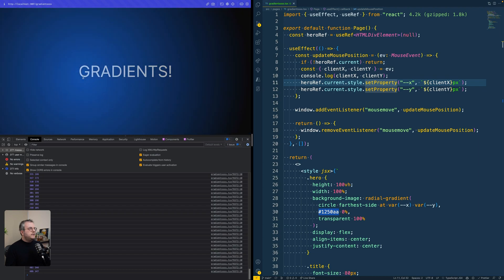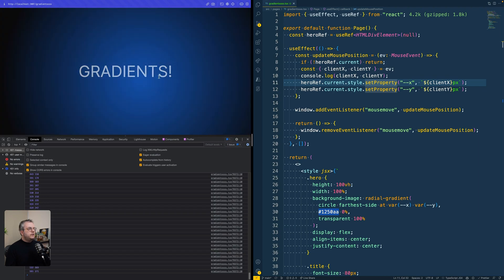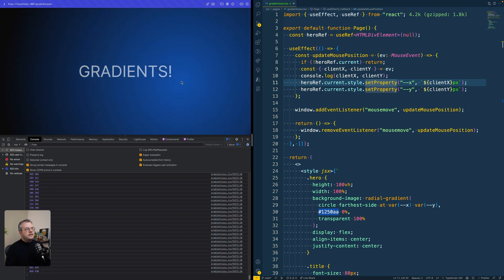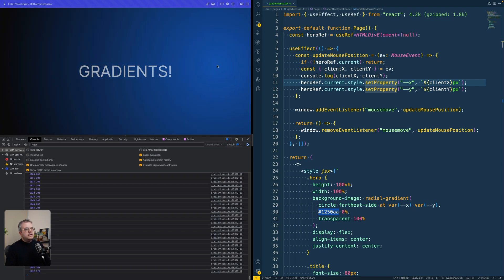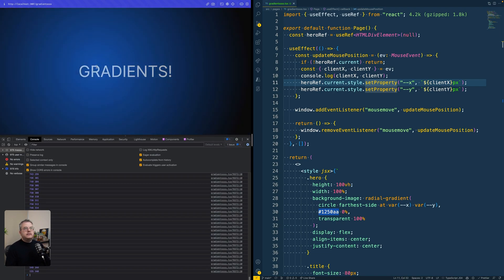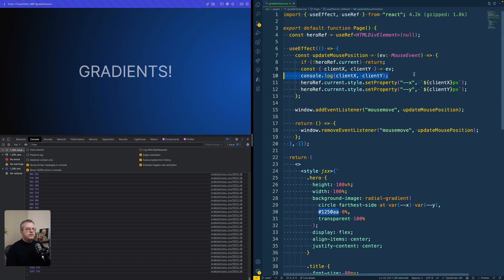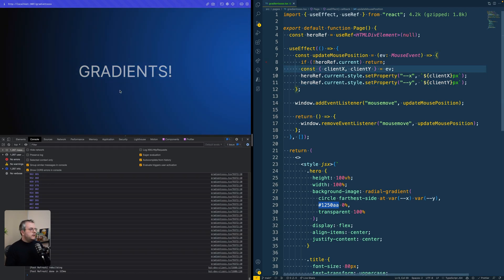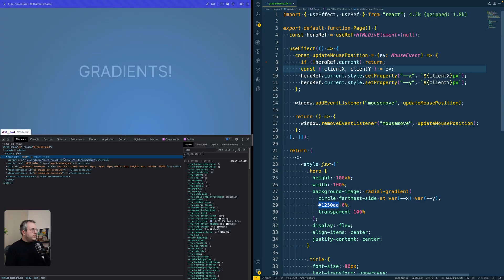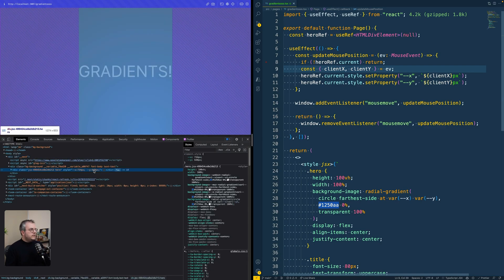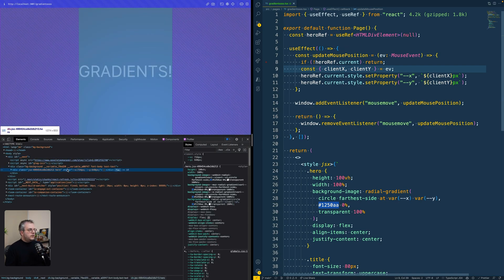And what happens is if I move the cursor around, that value, you can see down here as well, is still updated and is then reflected into the element itself. So if we remove this console.log and we quickly go to the elements tab, you can also see how this works.